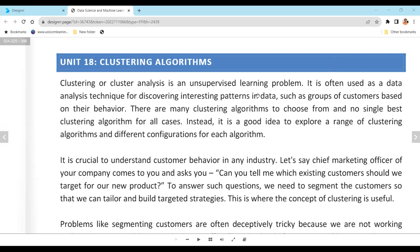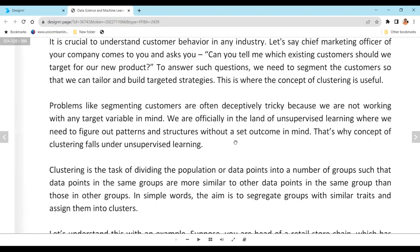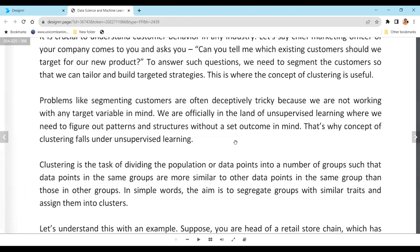Think of the fruit example: when you have fruits and don't know their names, you can still group them based on characteristics like shape, size, and color. You group different data based on those features.